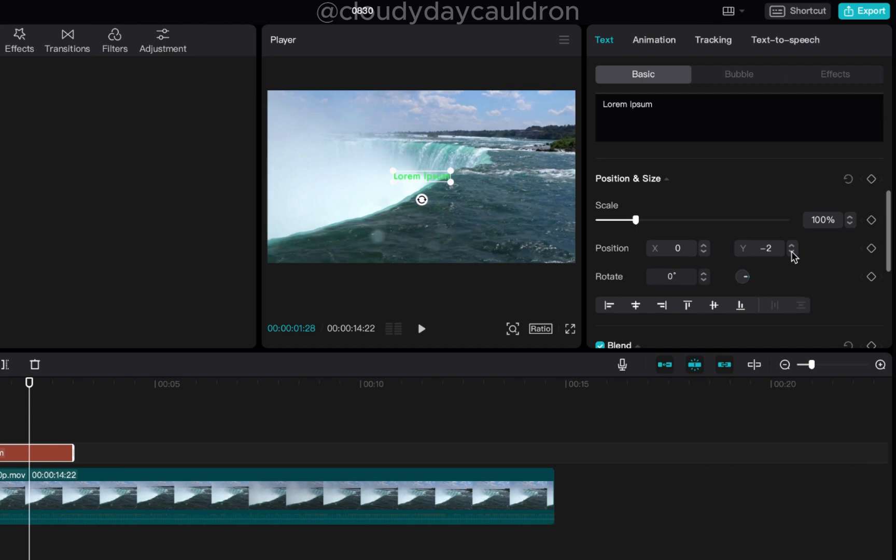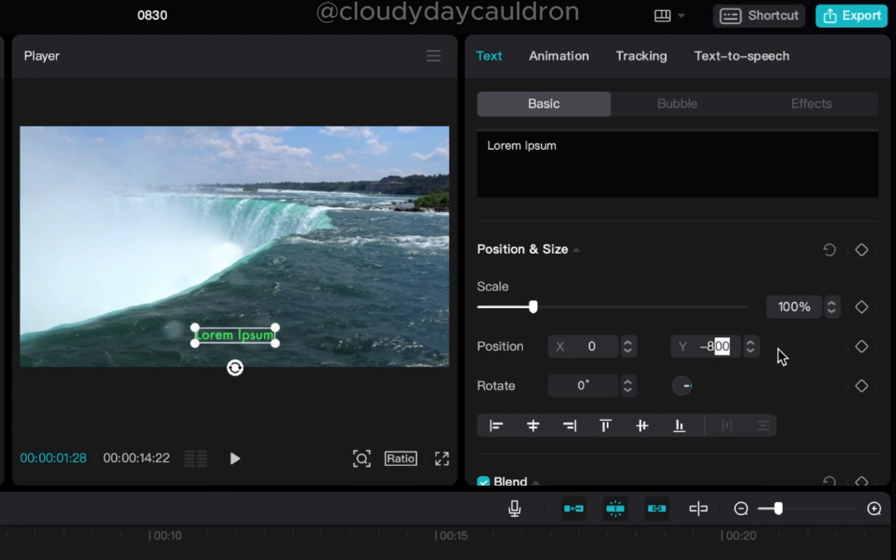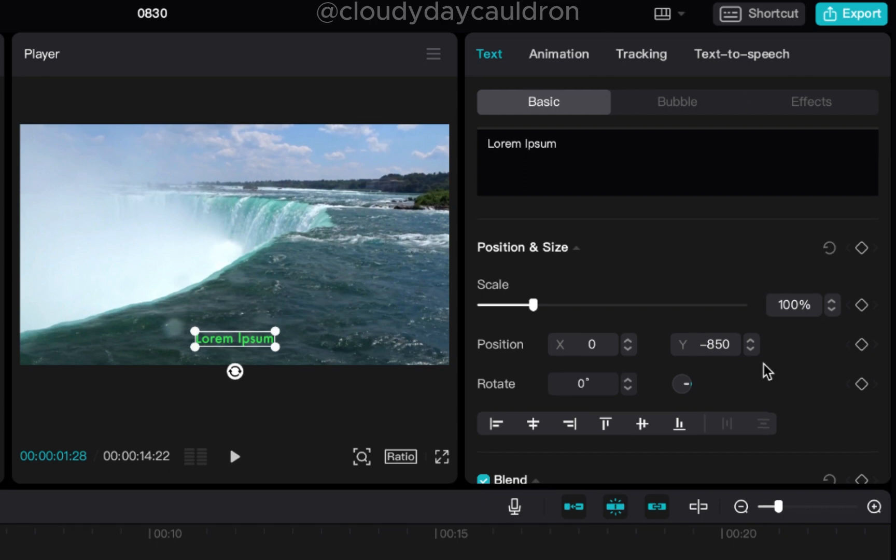You can manually use the arrows. Negative 800. Now it's at negative 800. You can make it a little bit lower. You can make it a little bit higher, but generally lower third caption should be like in the bottom area.